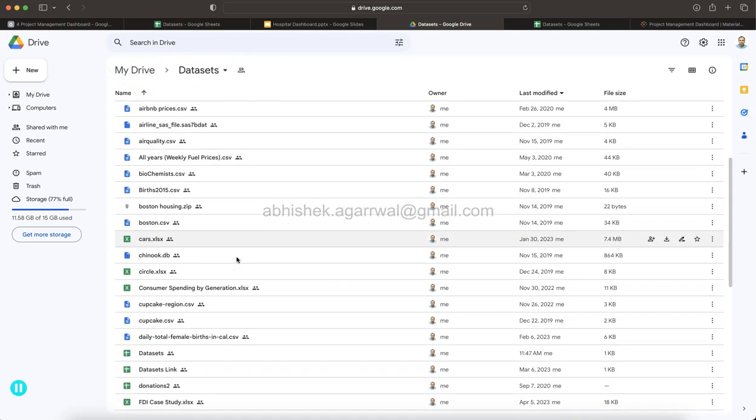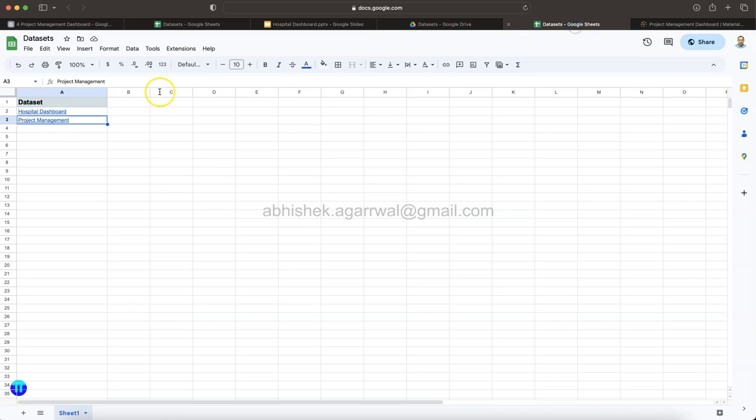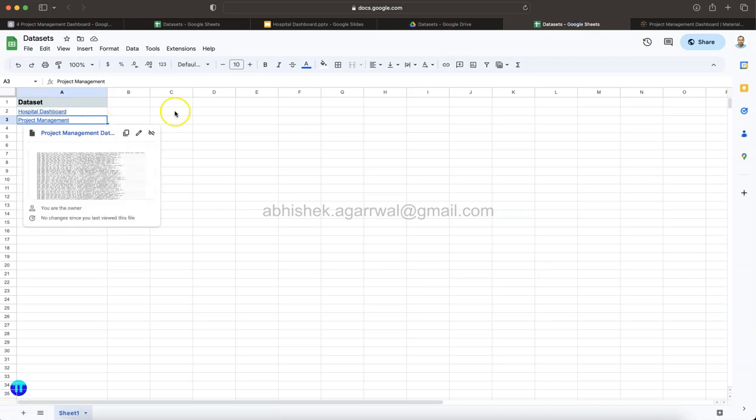If I go back to my data sets, in that you have this data sets, and this is where I have given the link over here so that you can find it. Because I use multiple files or the same files in multiple dashboards, rather than uploading it again and again, I'm creating a link for you so that you can easily access it.